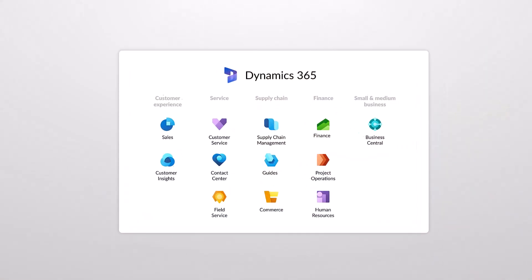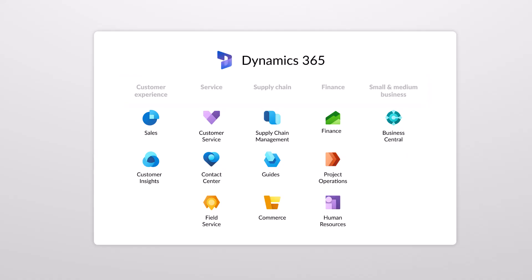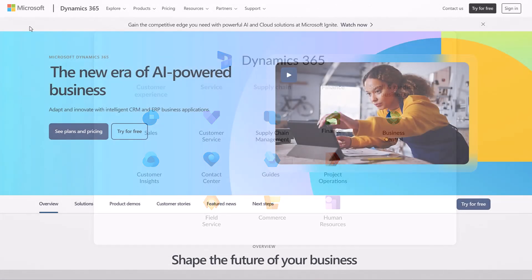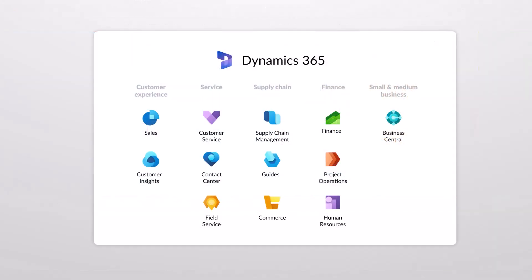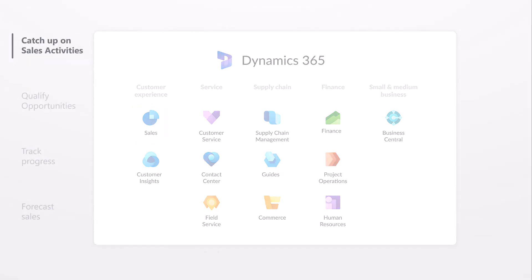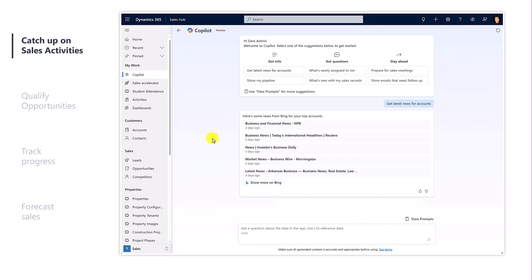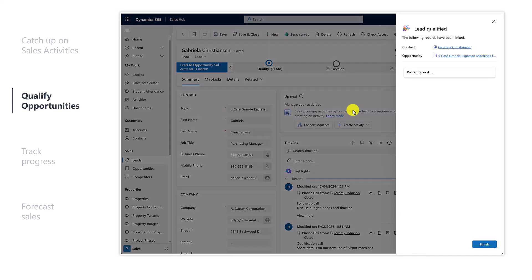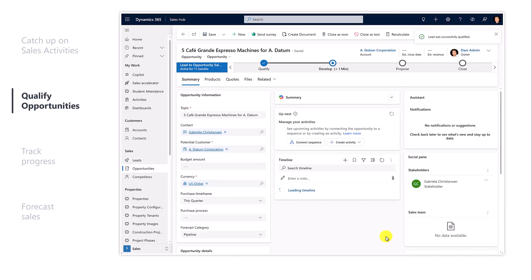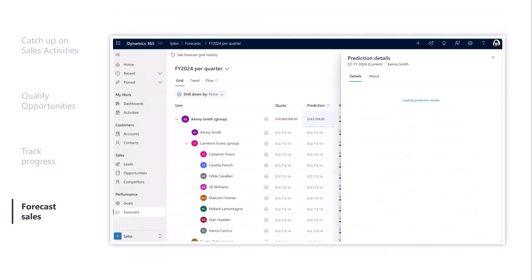Dynamics 365 is a set of business applications with pre-built capabilities to cover specific scenarios and processes. Some of these include sales, customer service, finance, and many more. I've added a link to the Microsoft website where you can see the full list of applications available. If you take a look at the Sales app, it lets you catch up on sales activities, qualify opportunities from leads to account, contact, and opportunity, manage those opportunities effectively, track progress of your sales activities, and forecast sales.